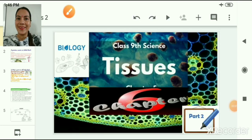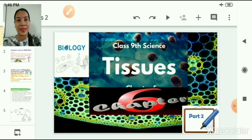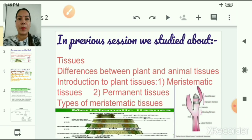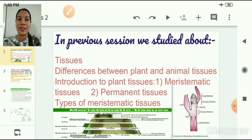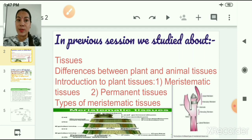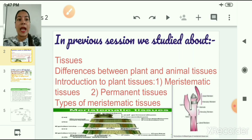Welcome, dear children. Today we are going to discuss chapter number 6, tissues. This is our second session of this chapter. In our previous session, we studied about tissues and the differences between plant and animal tissues. We also studied the introduction of plant tissues, in which we learned that there are two types of plant tissues: meristematic tissues and permanent tissues, and we discussed meristematic tissues and their types.